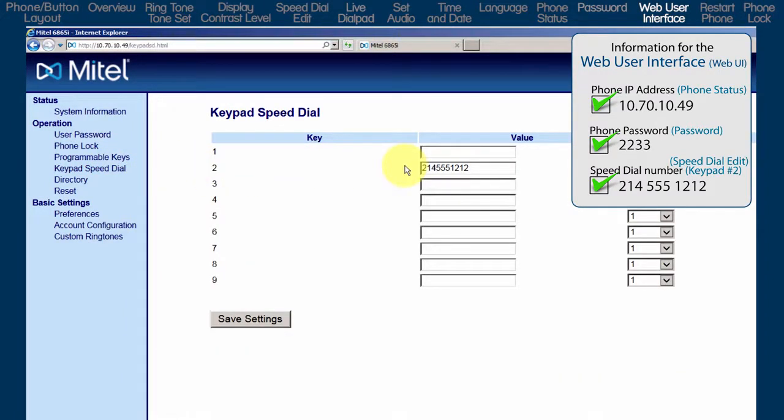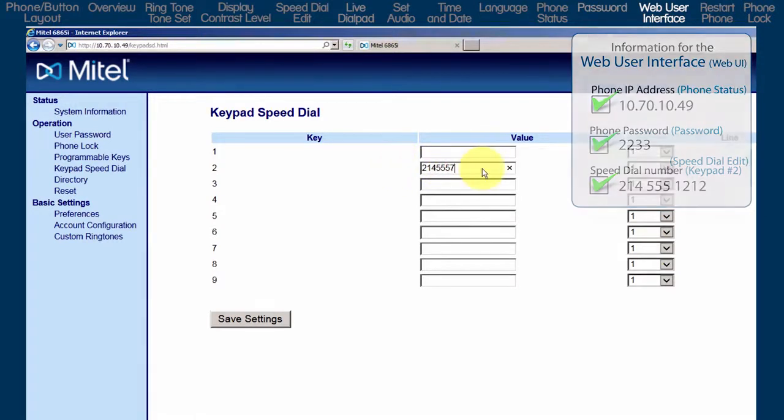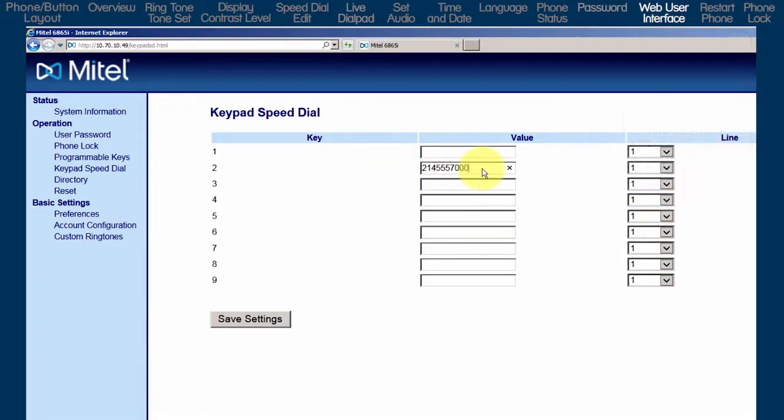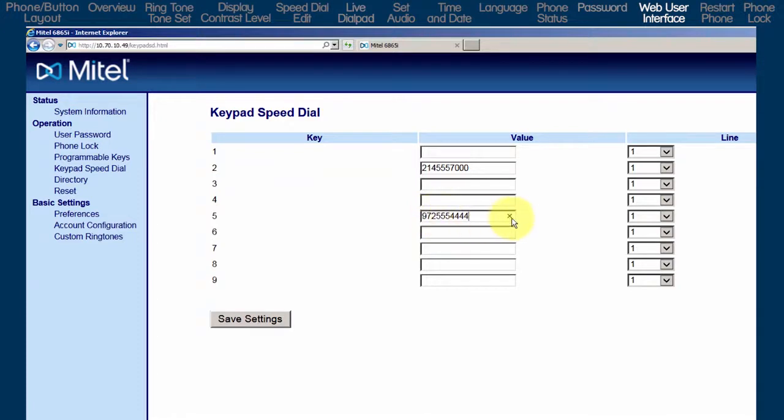It's the speed dial number I stored in the Speed Dial Edit sub option. Here, I can edit the entry, add a new entry, or delete the entry.